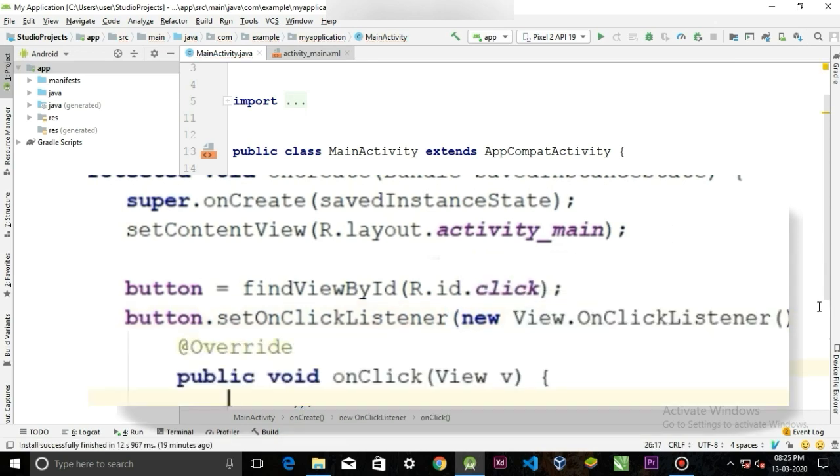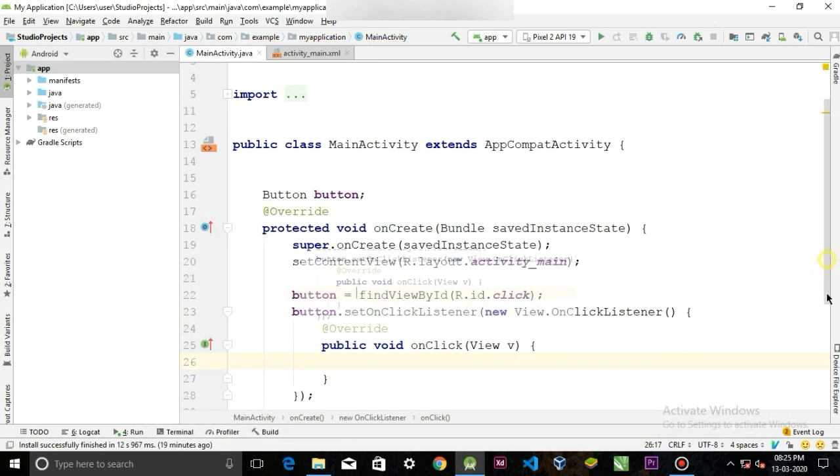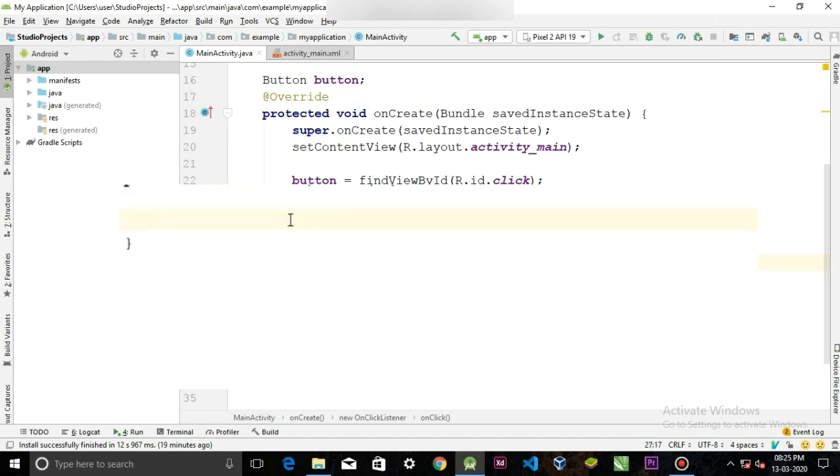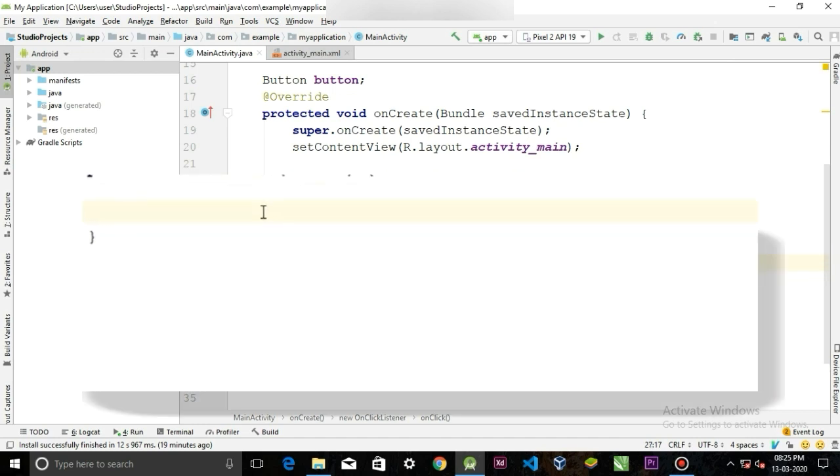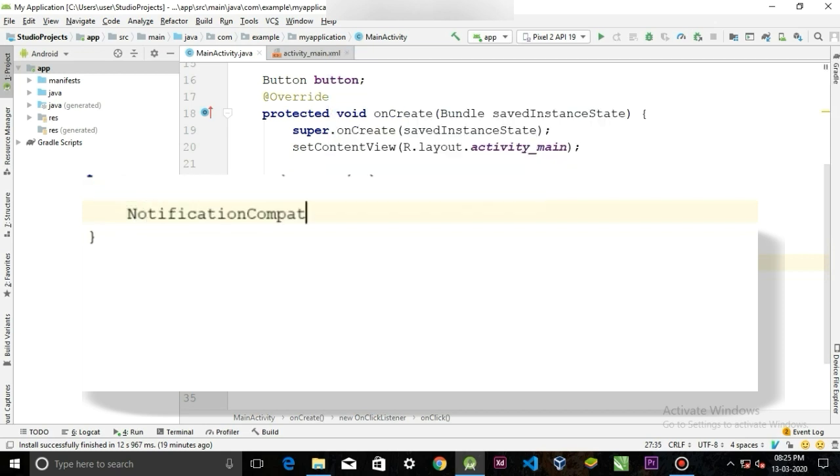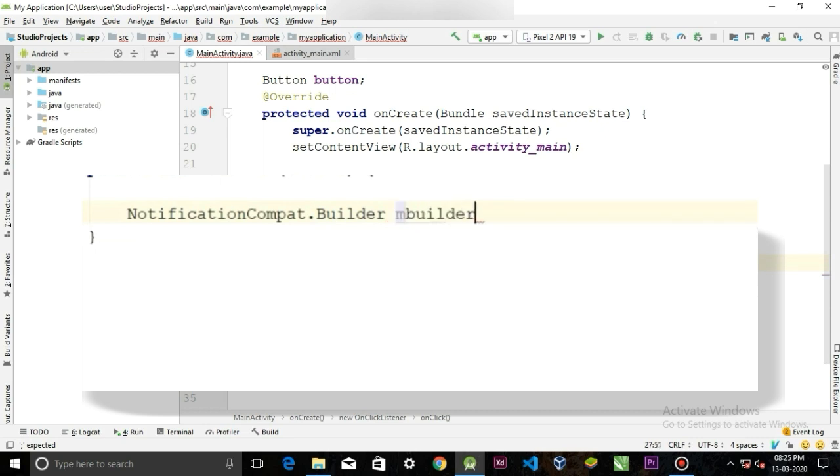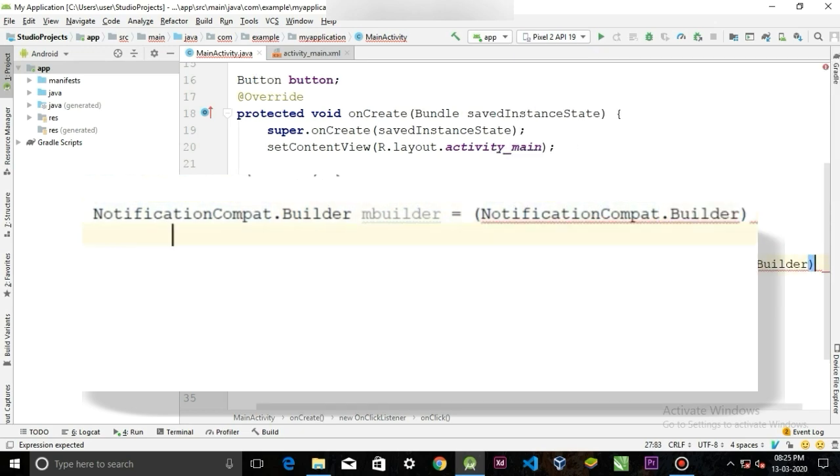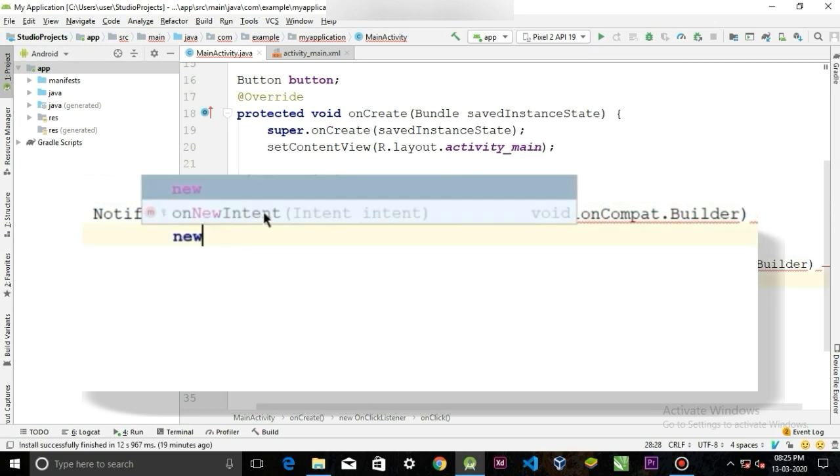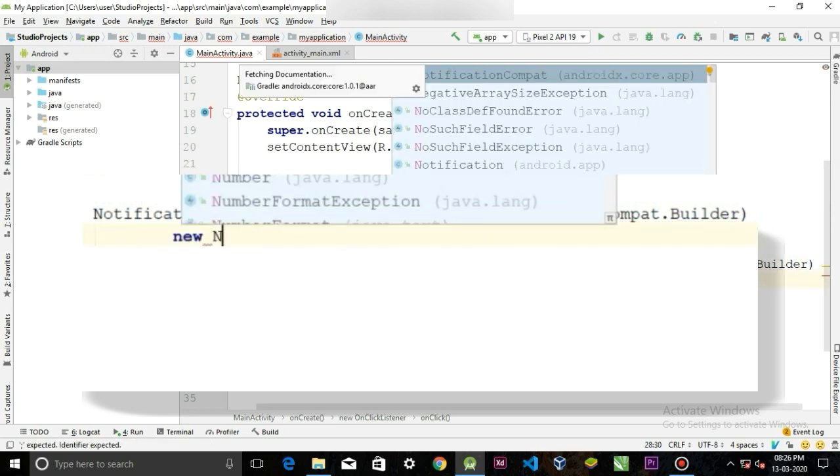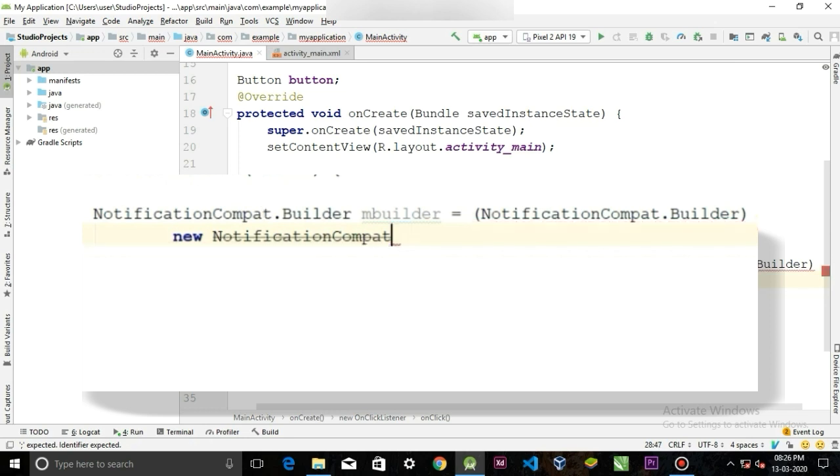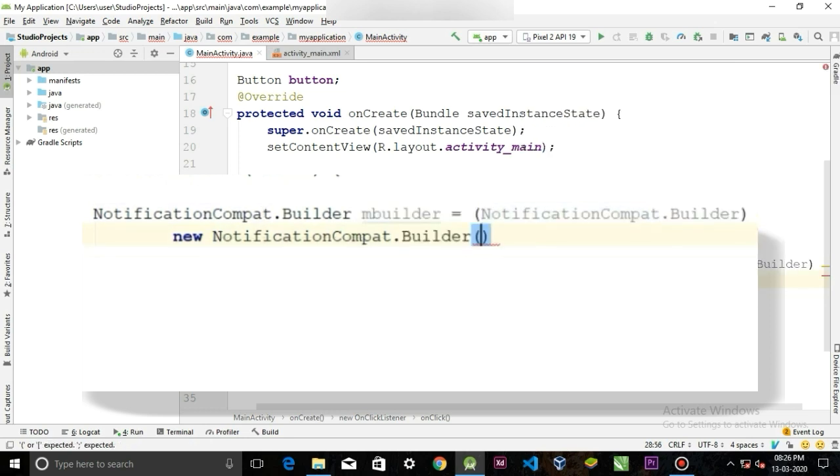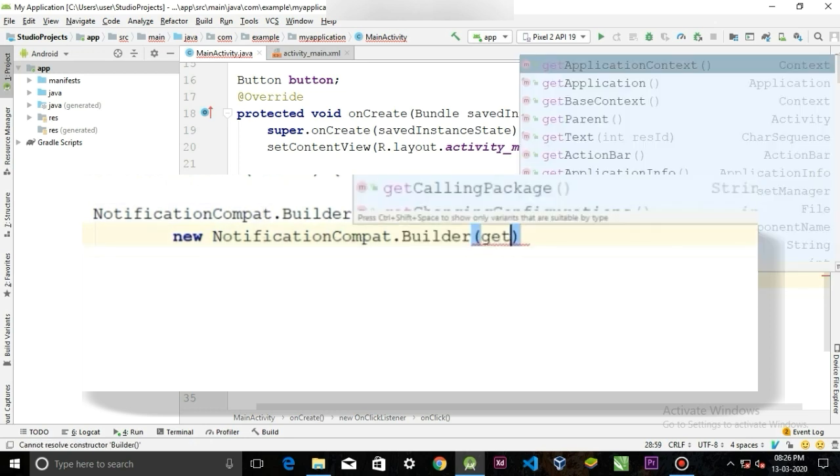And in the onClick method we are going to write our code that will appear the notification. So use NotificationCompat class. Call it NotificationCompat.Builder, call it mBuilder, is equal to, now we have to cast this notification.builder, and new NotificationCompat.Builder, and here we have to pass the application context.